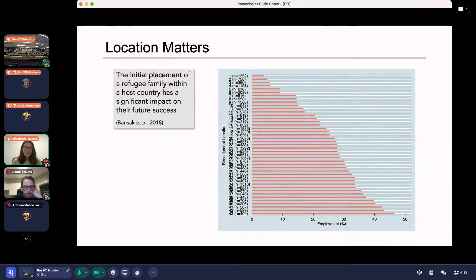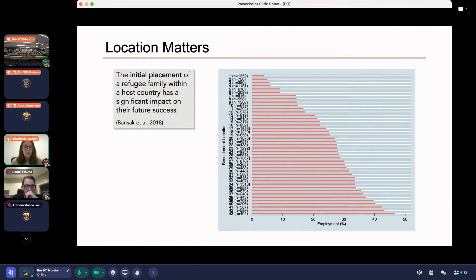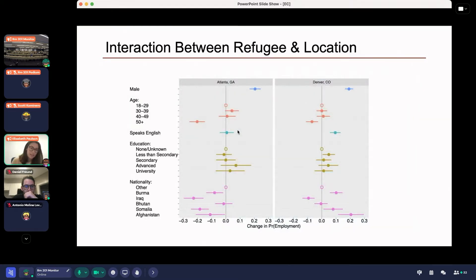Surprisingly, the location a refugee is initially assigned to actually seems to have massive consequences on their employment rate. This is showing the employment rate for 43 different locations. Locations with the lowest employment rate are under 10%, versus locations with the highest rates of around 30 or even 40%. This is pretty surprising given that the assignment process is actually somewhat random — it's not as though certain types of refugees are systematically sent to certain locations. It really is a location-fixed effect.